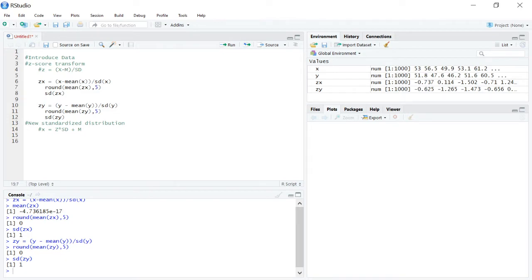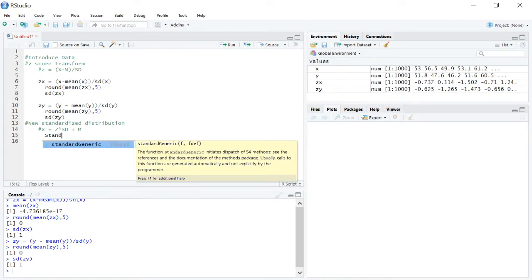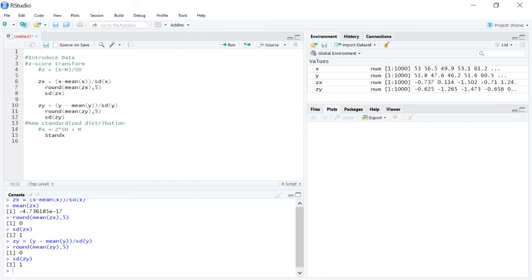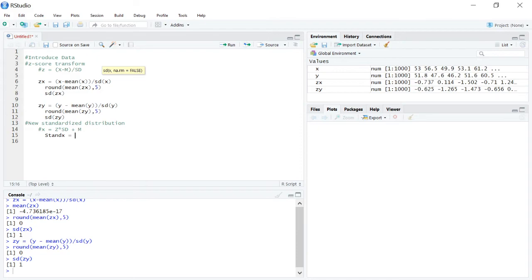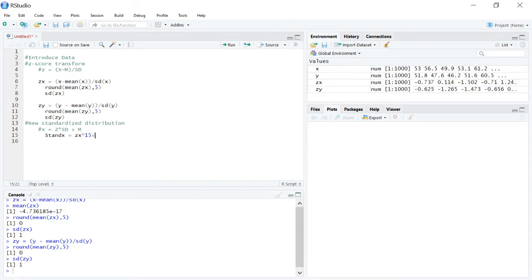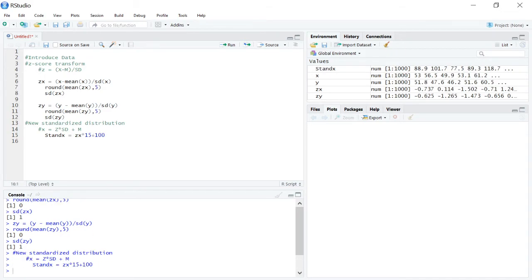So in this case, we'll name our new distribution stand x for standardized x. Now, there are two ways to do this. You could go back and do all of this again. However, you already calculated zx. So what I would encourage you to do is take your zx scores, because you already have all those z scores, multiply them by the standard deviation. In this case, we want a standard deviation of 15. And then we want to add in the mean that we want, 100. Run this code.